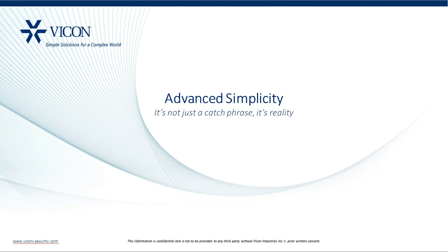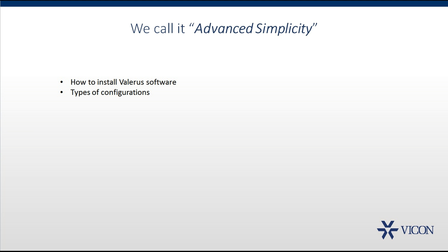Hello and welcome to Vicon Valeris Tutorials. In this video, we'll show how to install the Valeris software and explain the different configuration options.